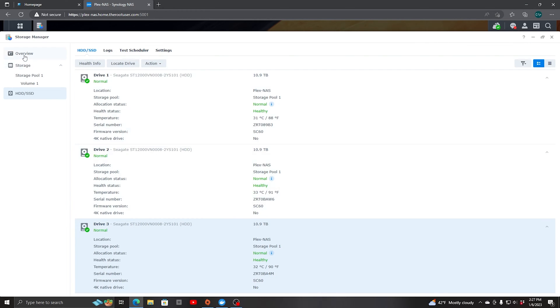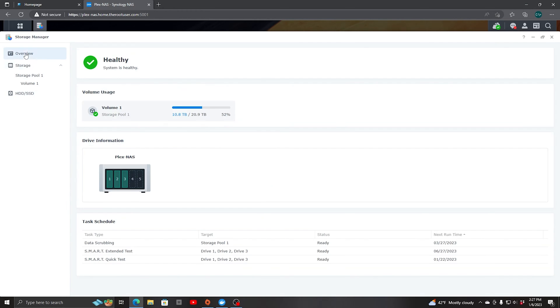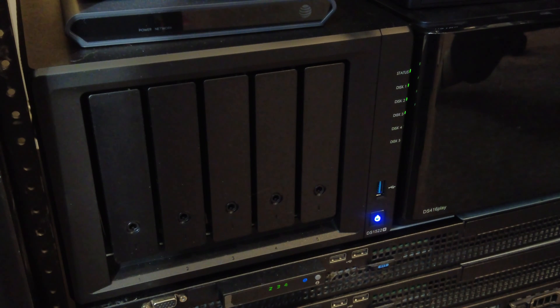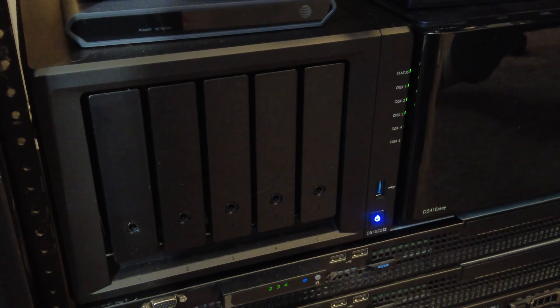And then if you look in the overview you will see that the entire system is healthy so it is ready to go. So let's install the new 12TB drive now.